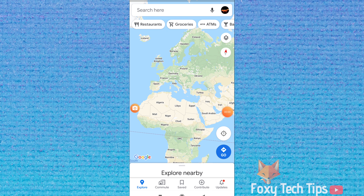Welcome to a Foxy Tech Tips tutorial on changing your home and work address on the Google Maps app. If you find this video helpful, please consider subscribing to my channel and liking the video.